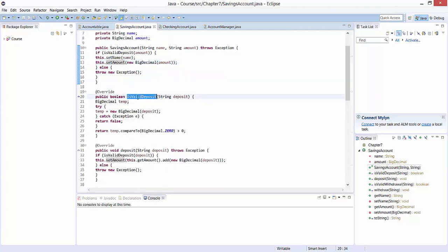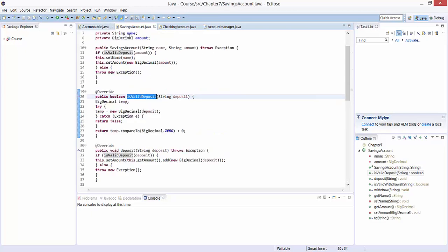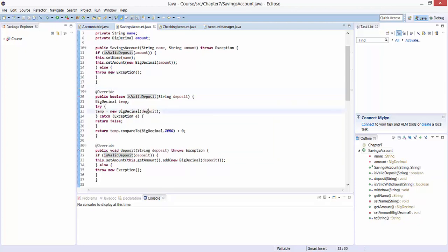Our next method is isValidDeposit. It takes one input parameter, deposit, which is of type string. This method was defined earlier in our Accountable interface, and here in our SavingsAccount class we override it, as indicated with the annotation. First, we take our string deposit and turn it into a BigDecimal variable temp. In case problems occur, an exception can be thrown. We then check whether our temp variable is bigger than zero and return the result back to the caller.